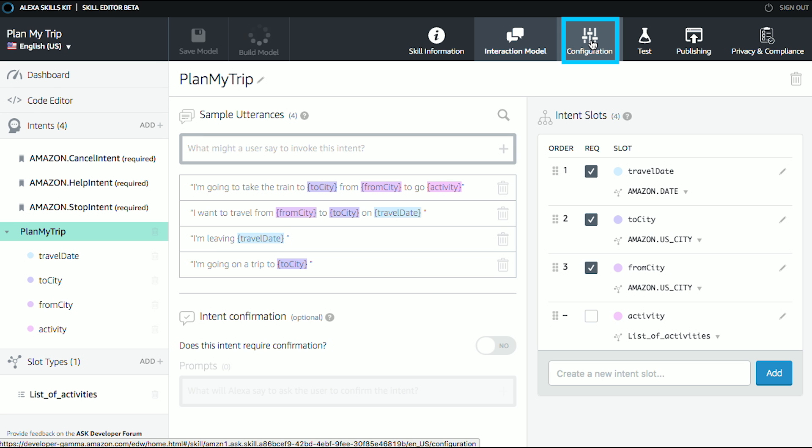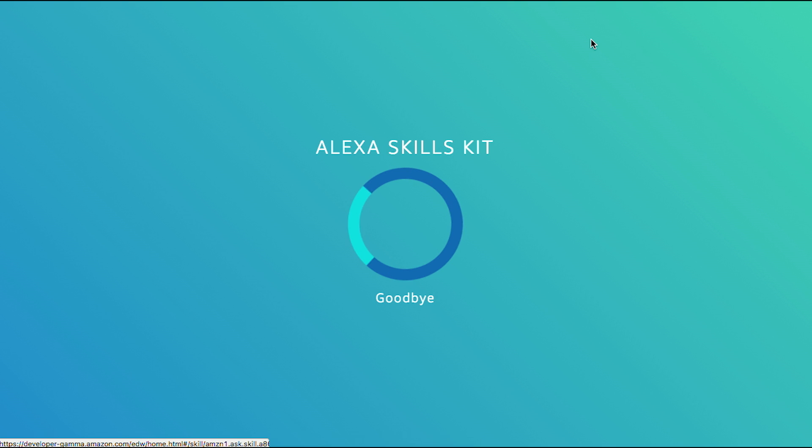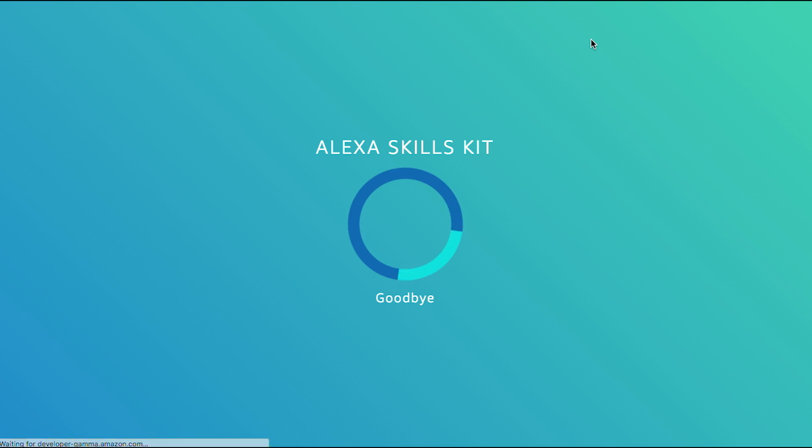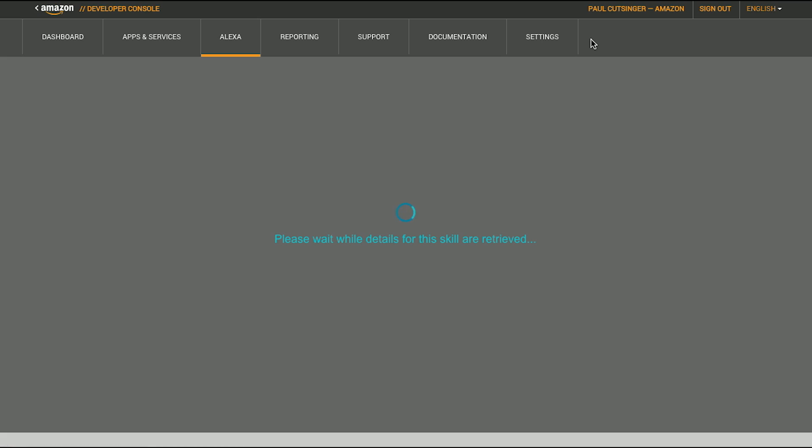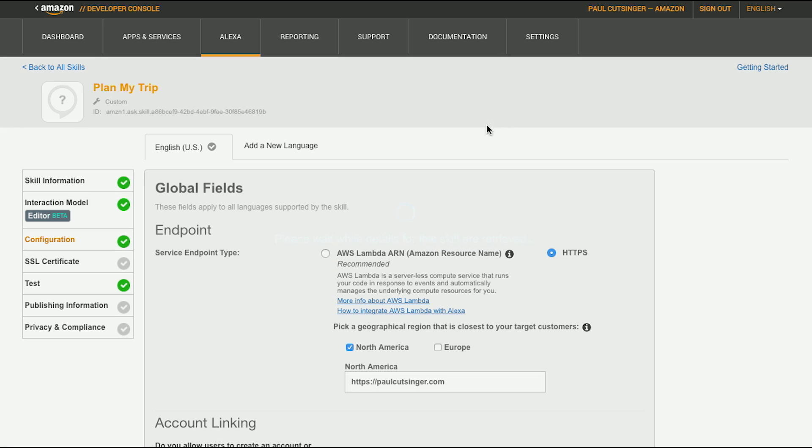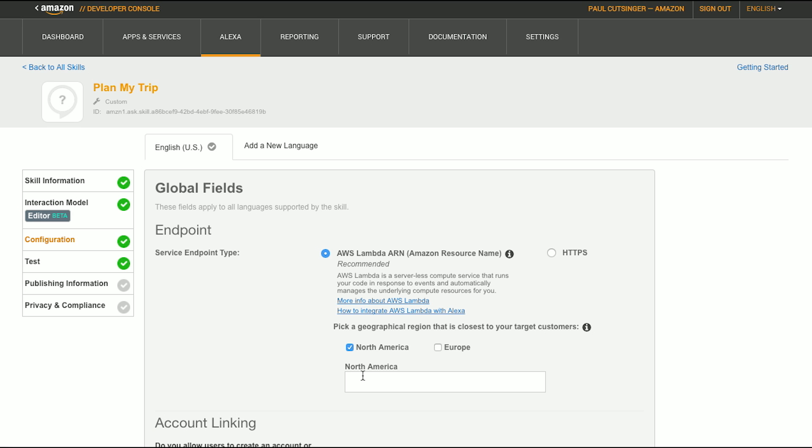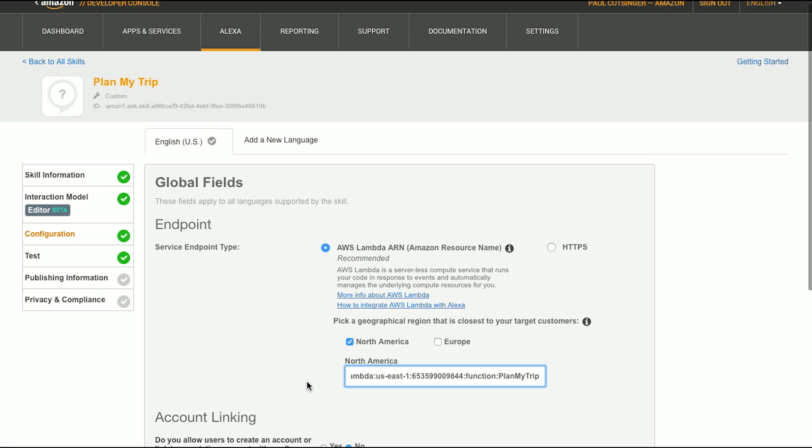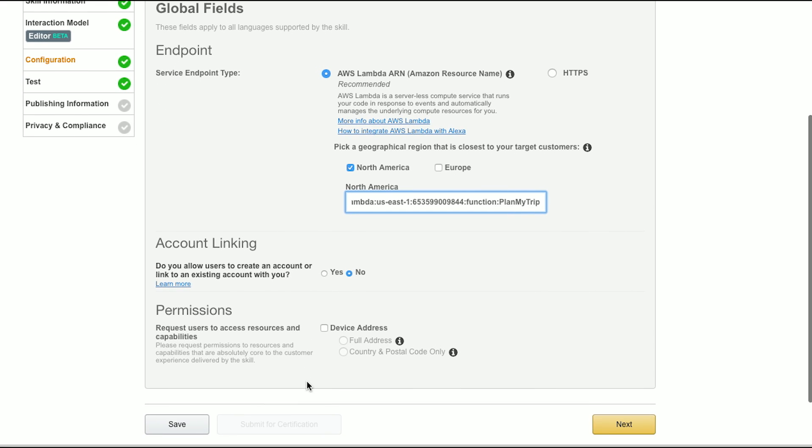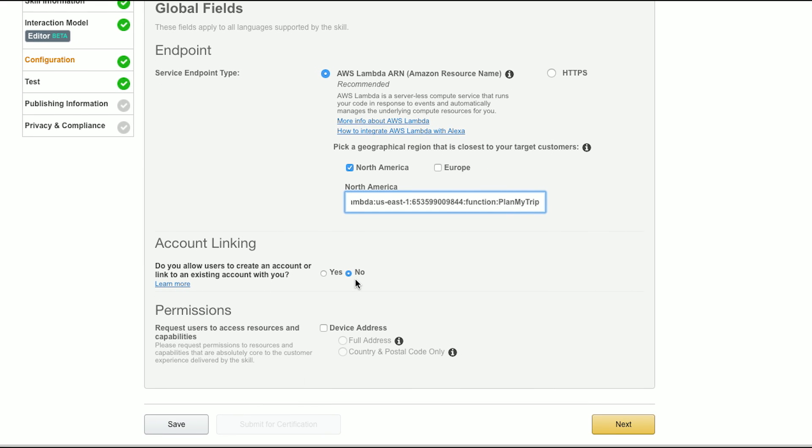I'll click on configuration, and I'm going to add an endpoint. So here we have the endpoint. I click AWS Lambda ARN, North America, and I paste it into the North America field. And for now, I don't need to change account linking or permissions. These are really for if you want to collect more information from the customer around where to deliver a pizza or something like that. You would do account linking. And then for permissions, that's where you can ask the customer if they would like to give you your address. For this particular skill, that might be kind of cool because you could ask the customer where the address is. And then when they say, I want to plan a trip, you could assume the from city is where they currently are. You could pre-fill it for them. So let's hit next.